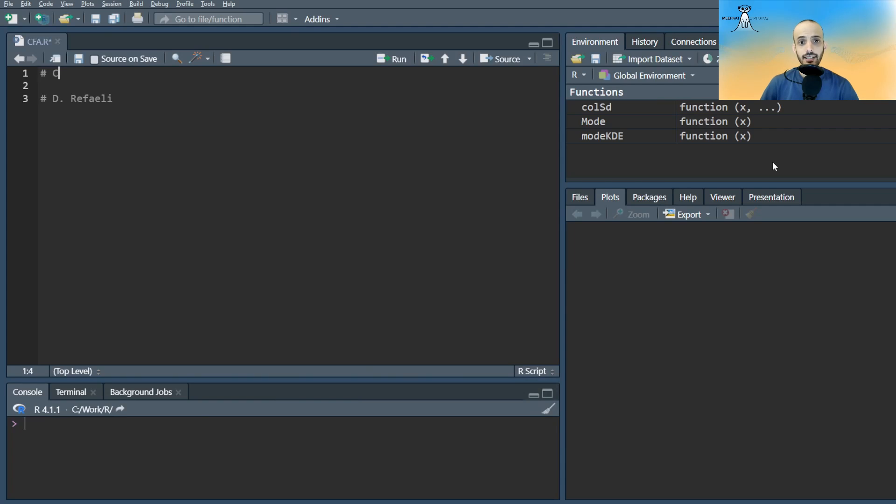Hi guys! Here's an example of how to fit CFA models using R and the LAVAN package.